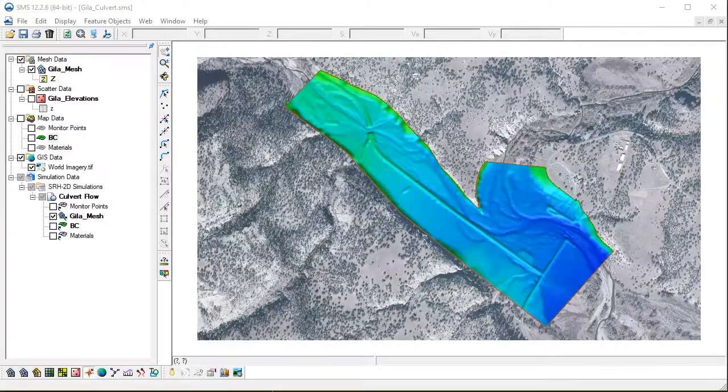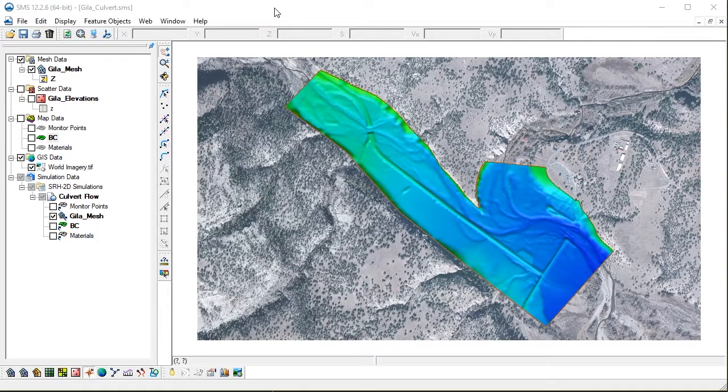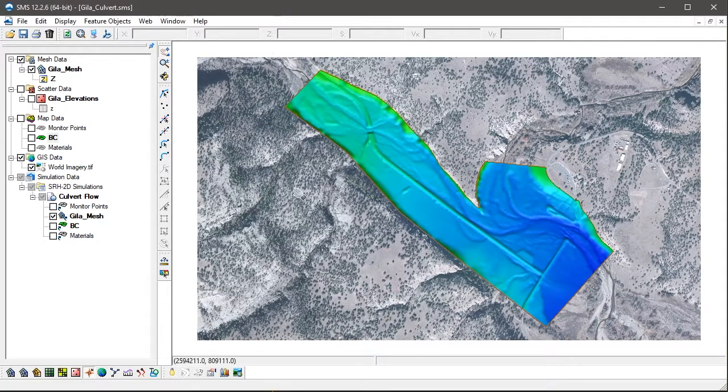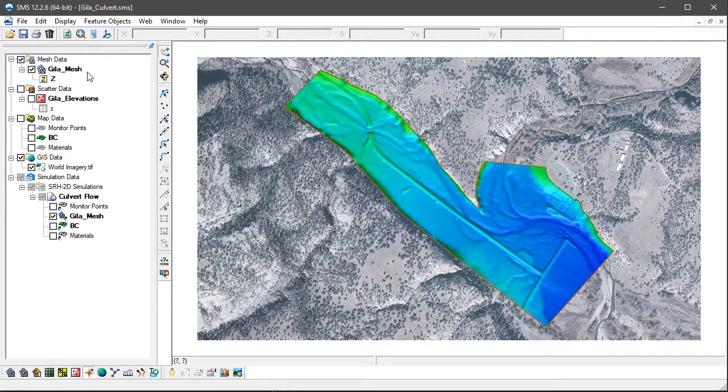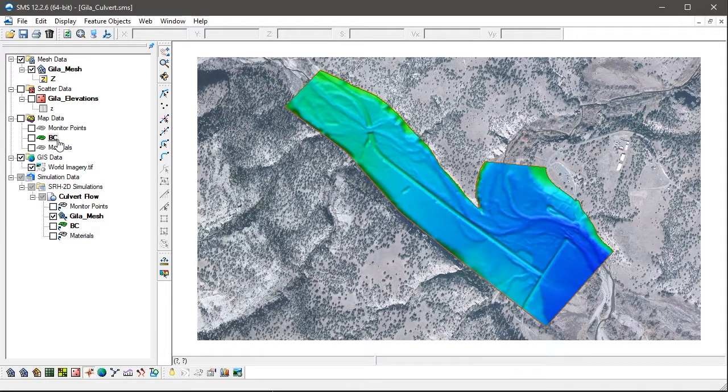We start with an SRH2D model of a river reach, which has an SRH2D model already set up with a 2D mesh, a boundary condition coverage, and a materials coverage.